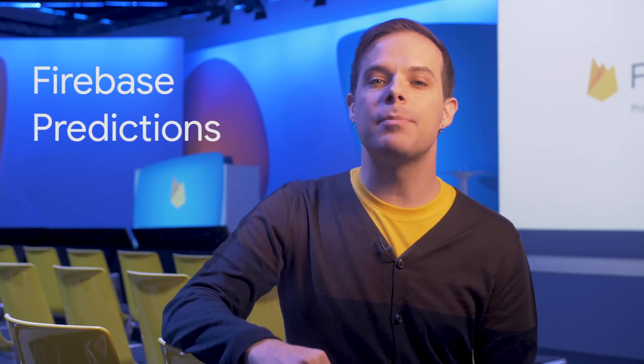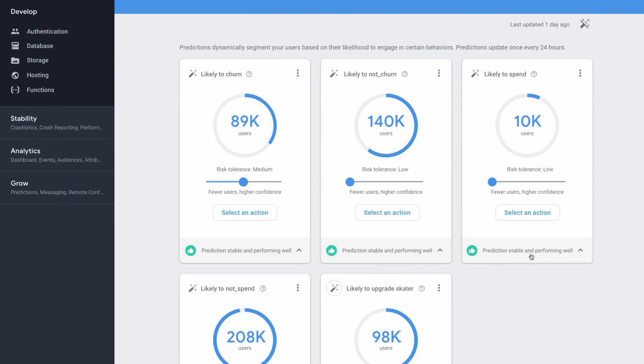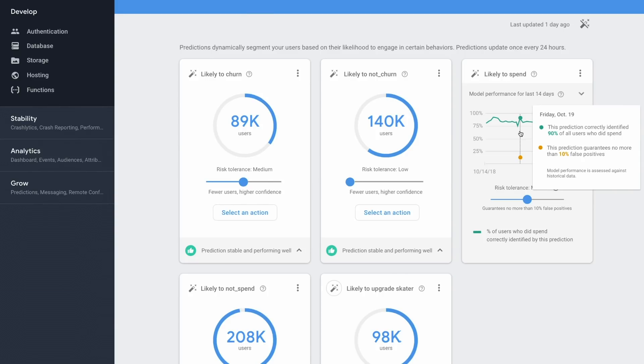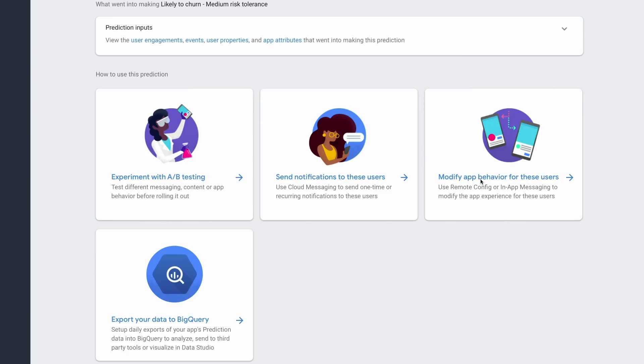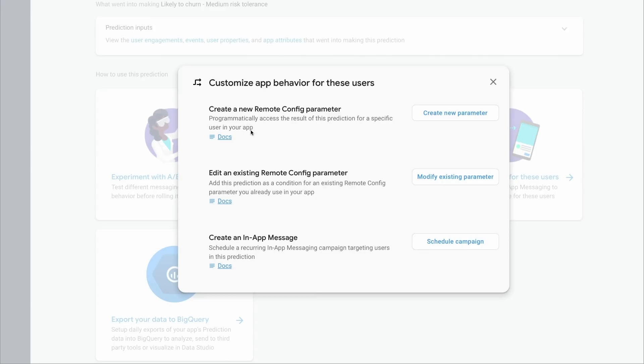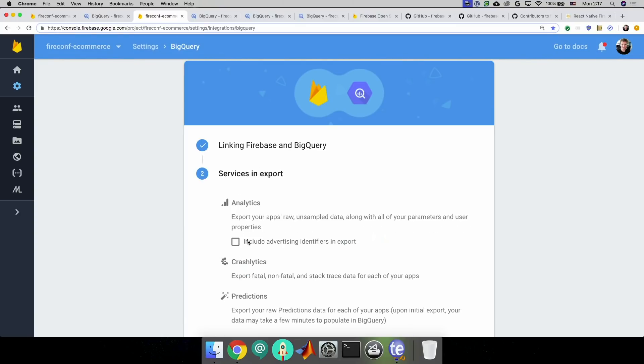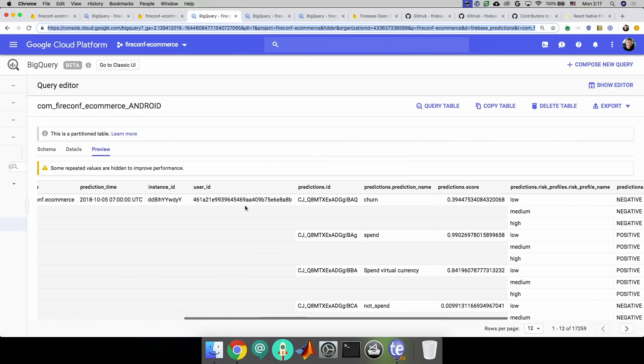Number three: Firebase Predictions has graduated out of beta and into general availability, which means it's fully stable and available for production use. Firebase Predictions applies machine learning to your analytics data to create dynamic user groups based on your users' predicted behavior, so you can do things like segment users based on churn or likelihood to spend. Also announced today was that predictions data, along with Firebase Cloud Messaging and A/B testing data, can be exported to BigQuery so you can run your own custom analysis and join it with other data sets.